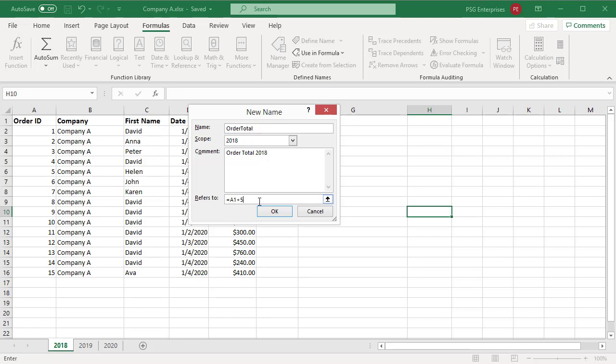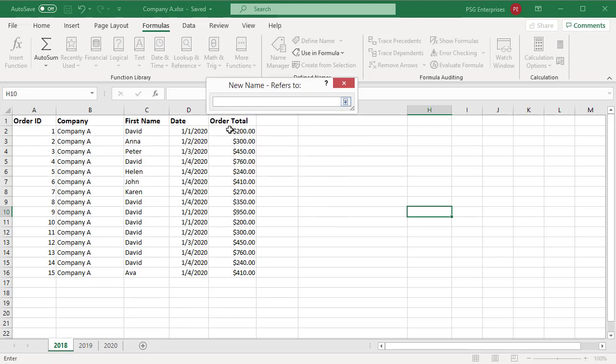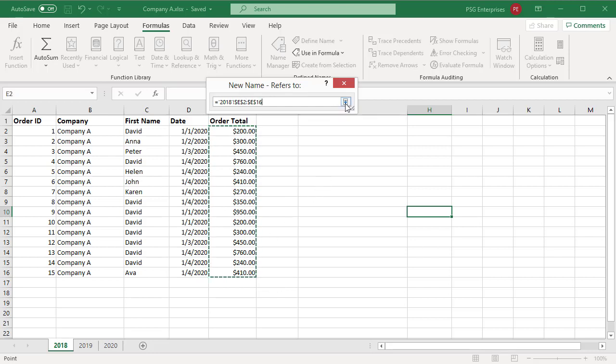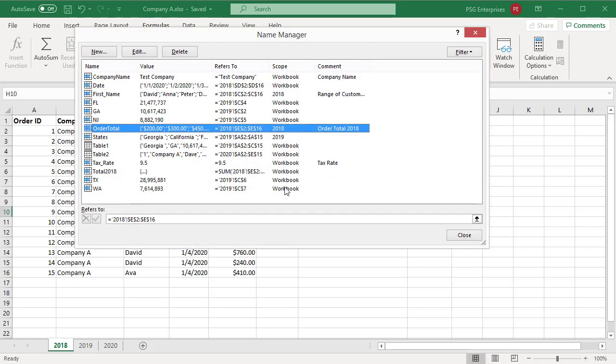To select a cell or range of cells, click on collapse dialog button, which temporarily shrinks the dialog box. Select the cells on the worksheet and then click on expand dialog button. To finish and return to the Name Manager, click on OK. A new name order total is created.